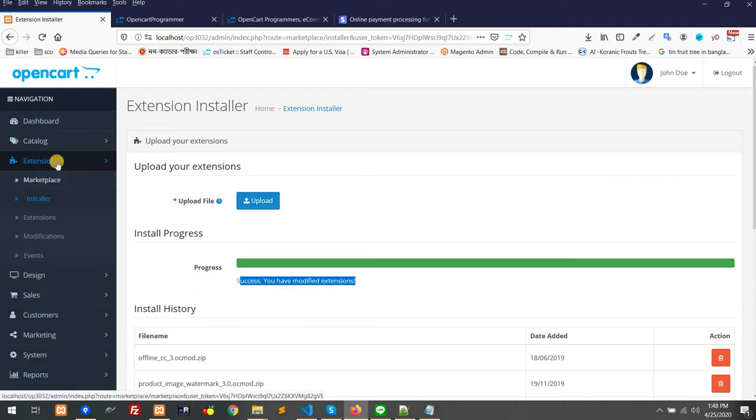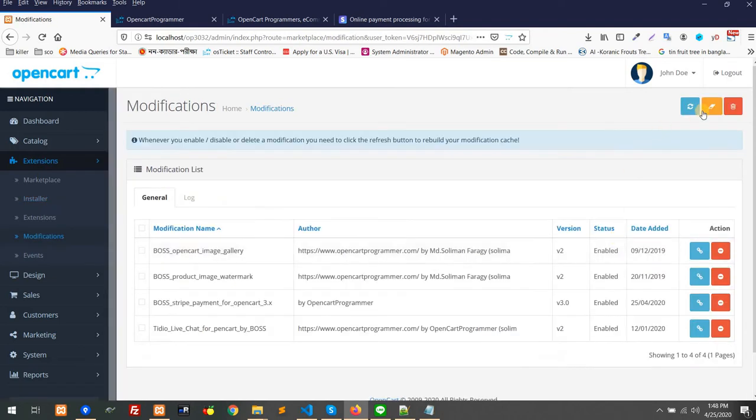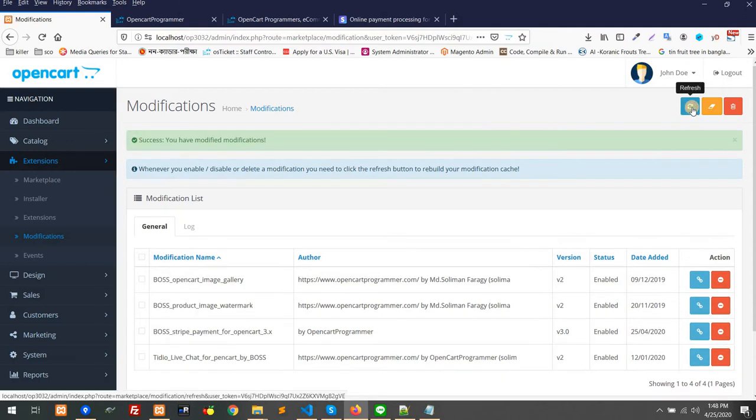Then you have to go to Extension and Modification. After that, you have to clear and refresh.